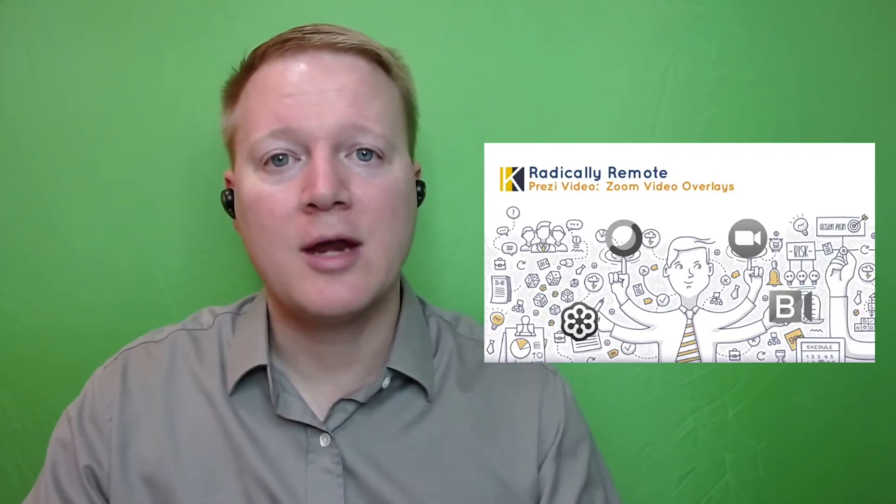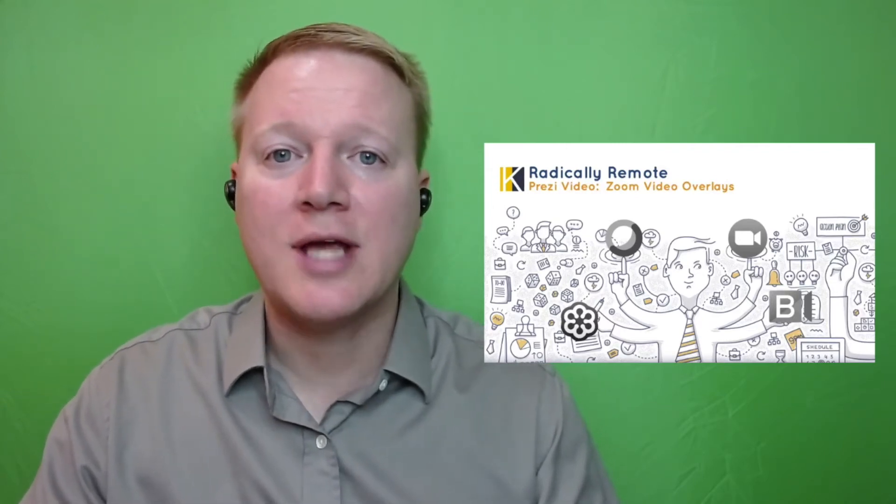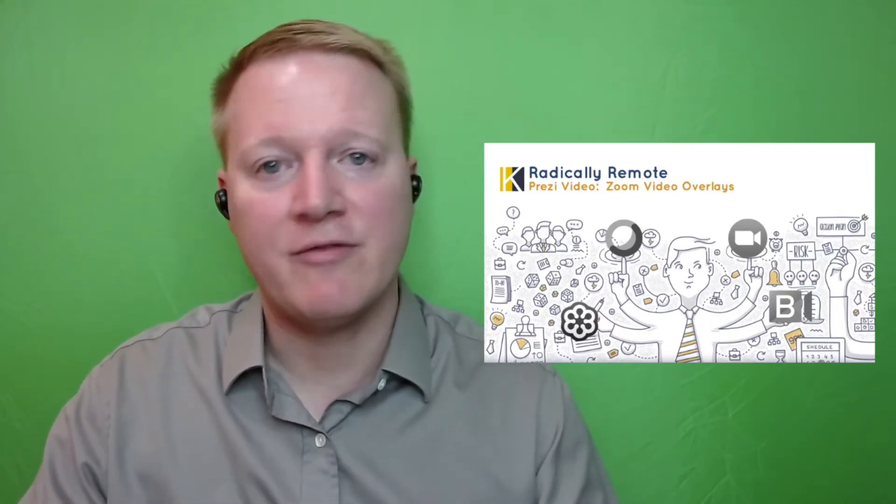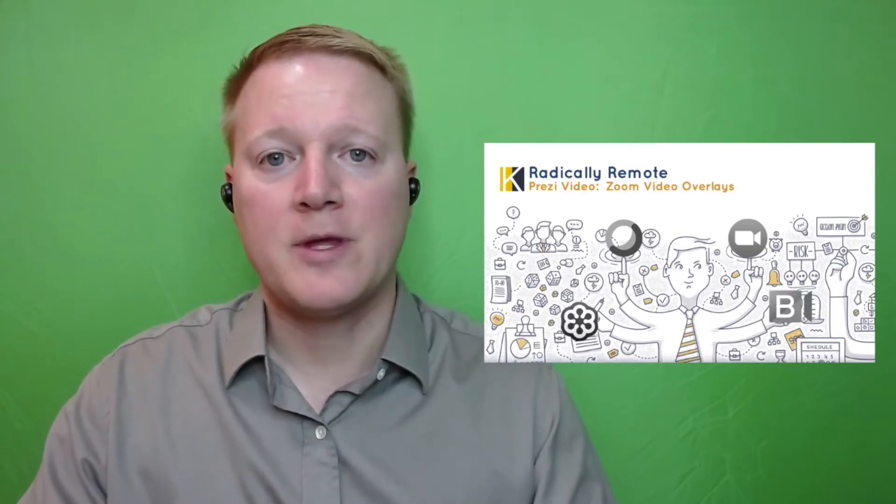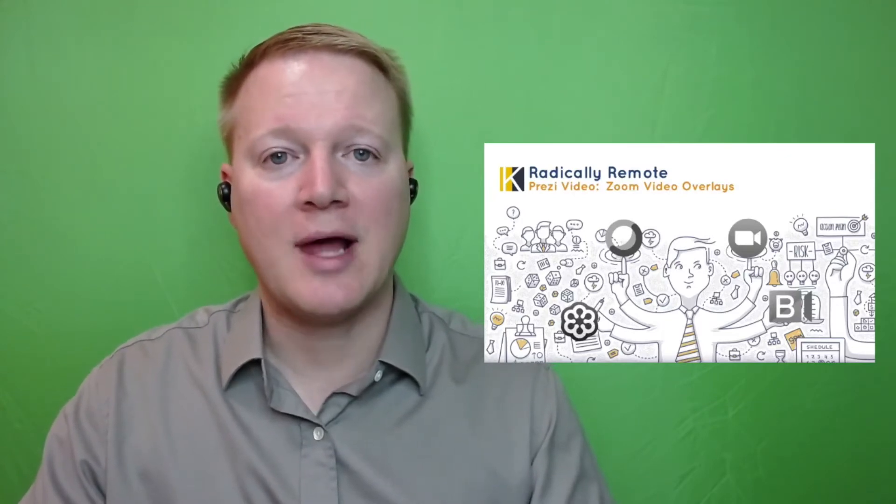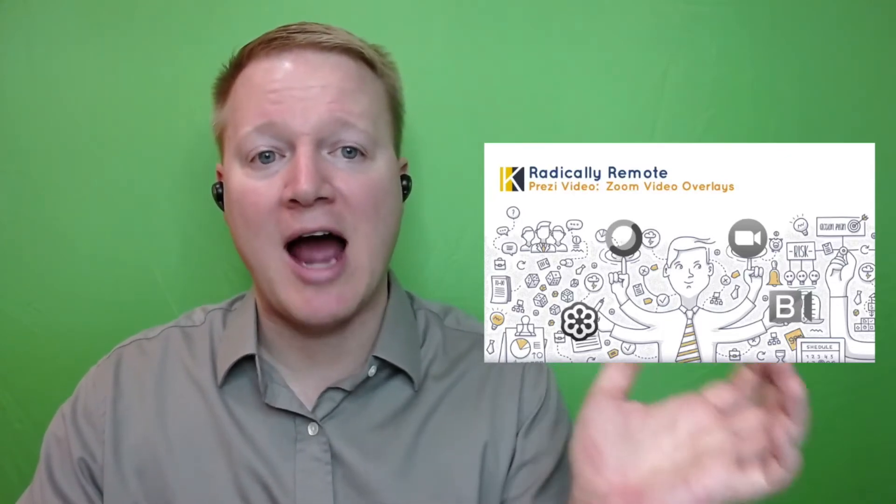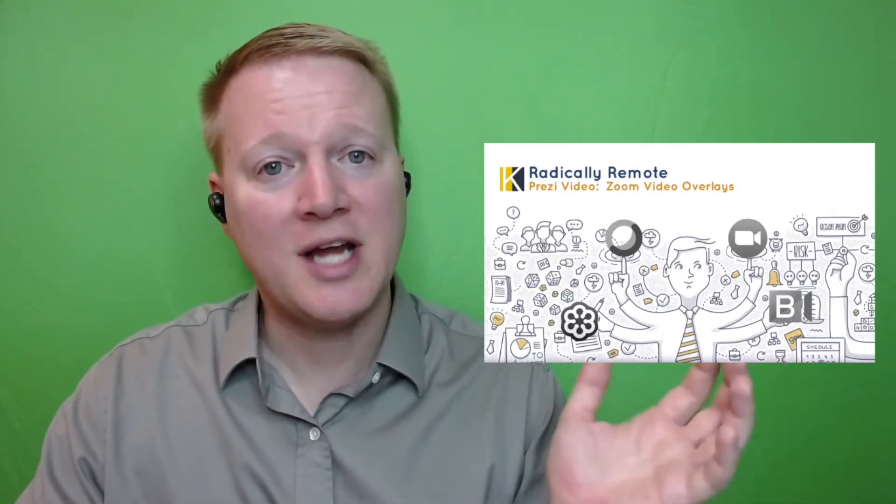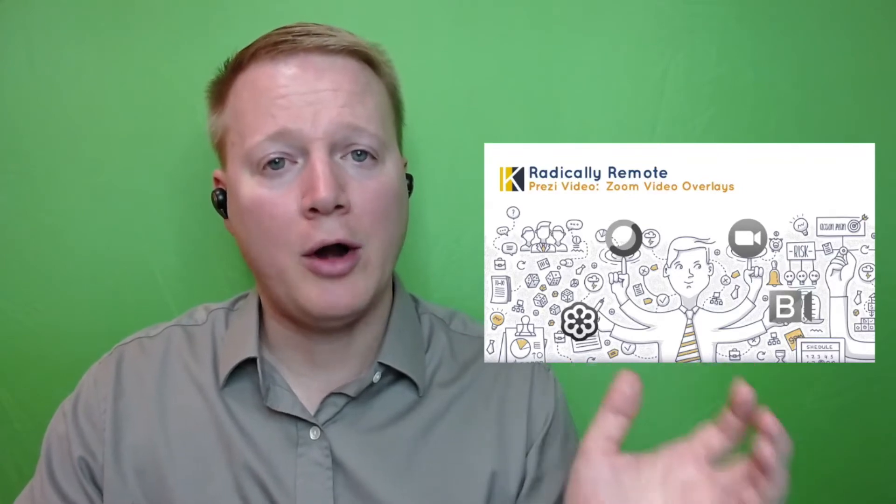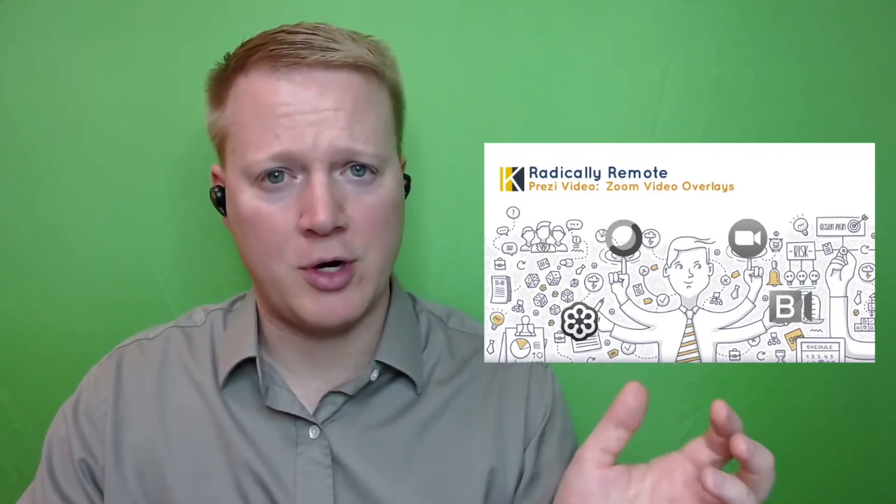I'm Robert with Gnomium and we're taking a look at Prezi Video. Prezi Video is software that allows you to have icons and text floating next to you on your video screen.